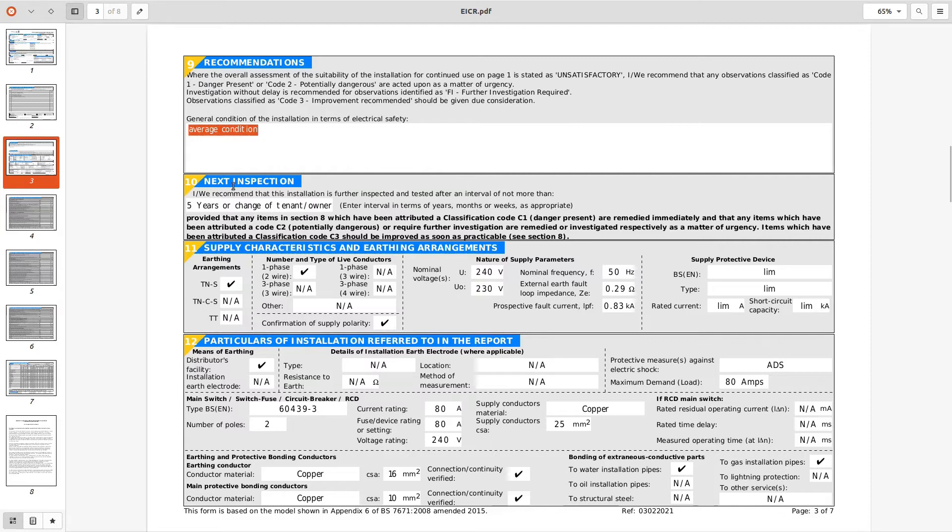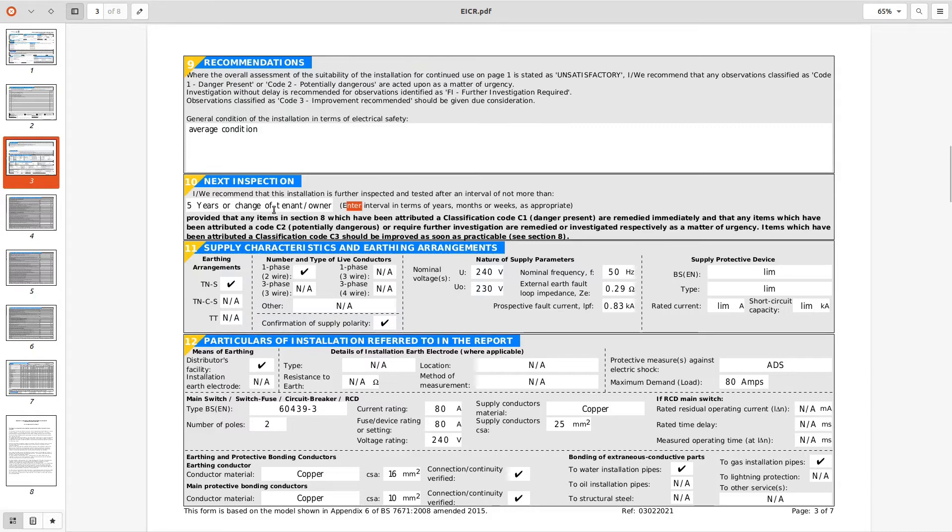The next inspection they put five years or change of tenant stroke owner. Well it's asking for an interval in terms of years months or weeks and not when you change the wind speed or change your car color or anything like that. So it's just should put five years into there.